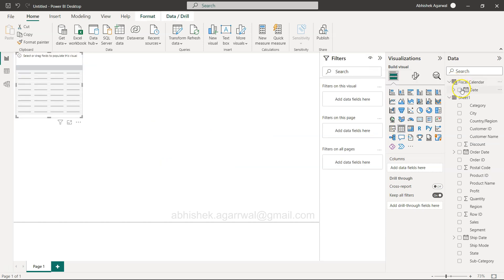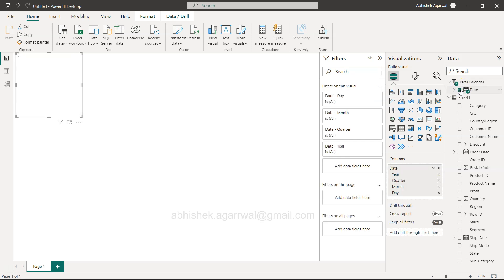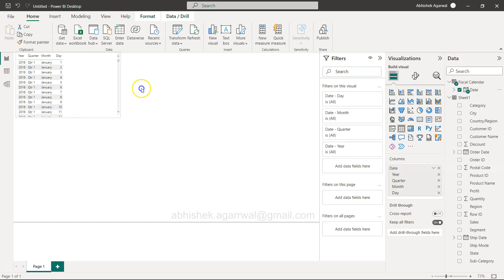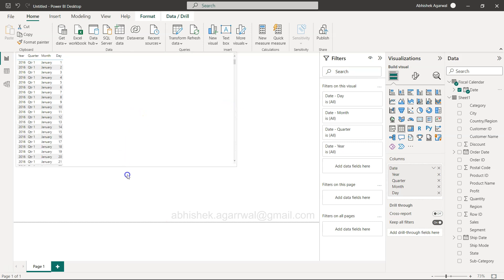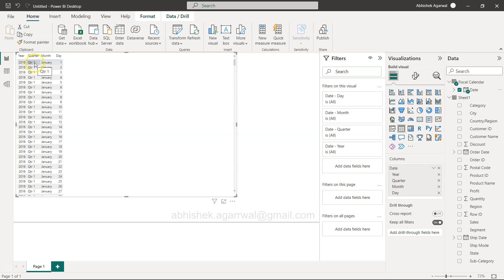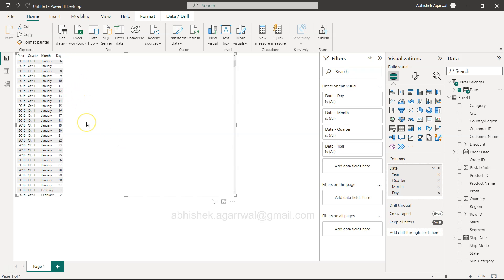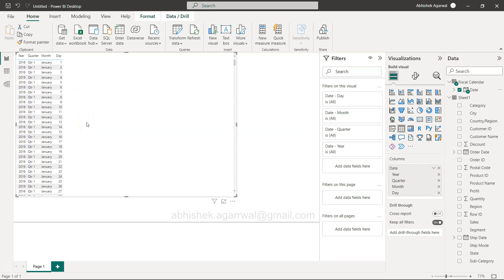For example, if I bring in the date over here in a table, you will see it shows 2016 Quarter 1, January, Day 1. It basically takes it as the first year or first month, which is really not the date that you are looking for.